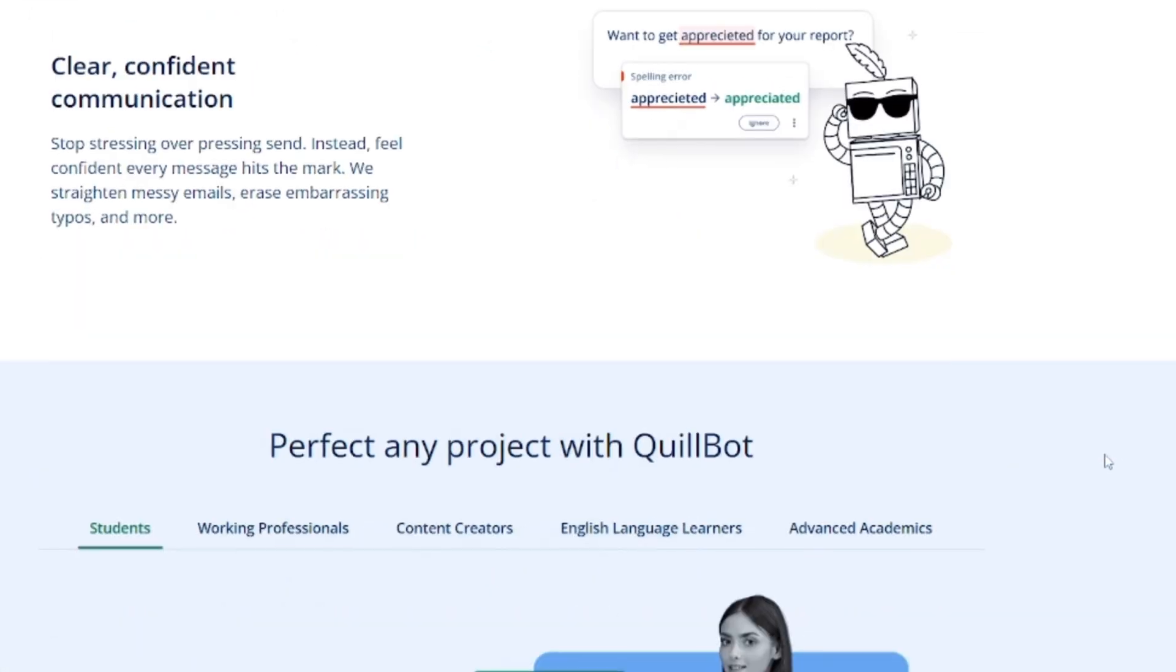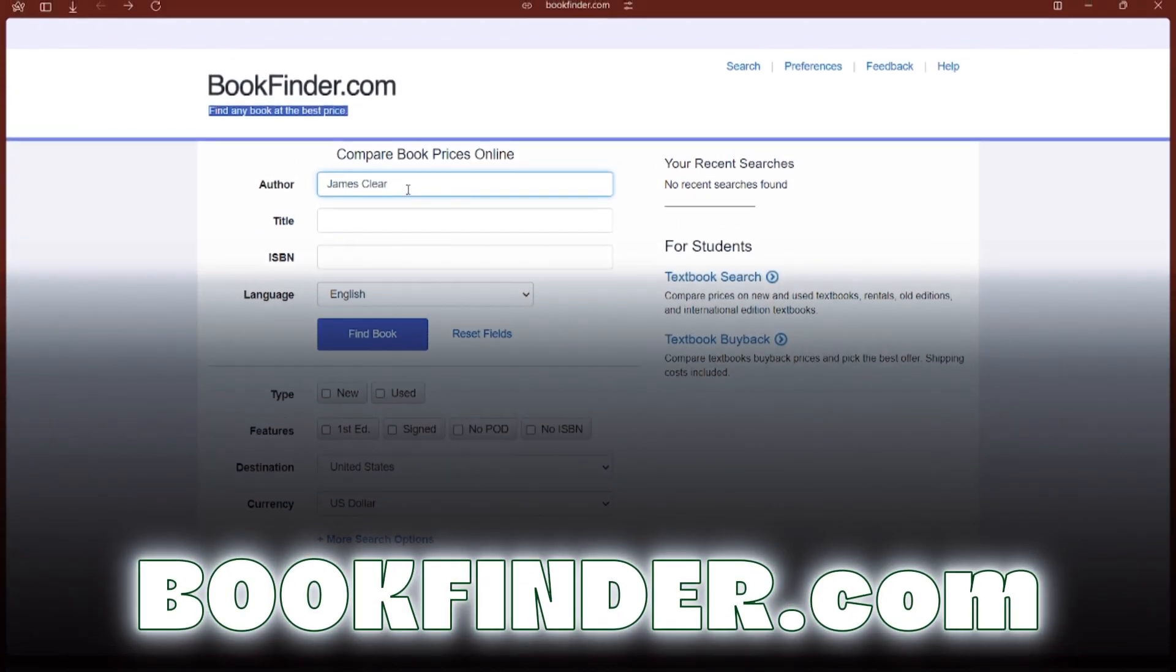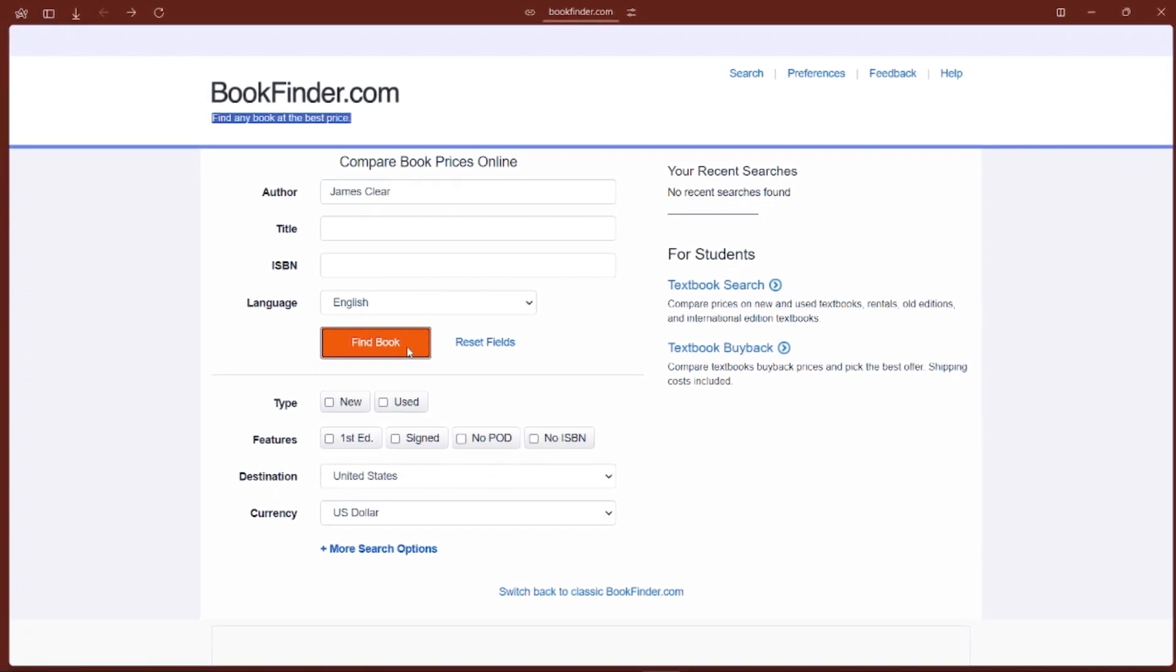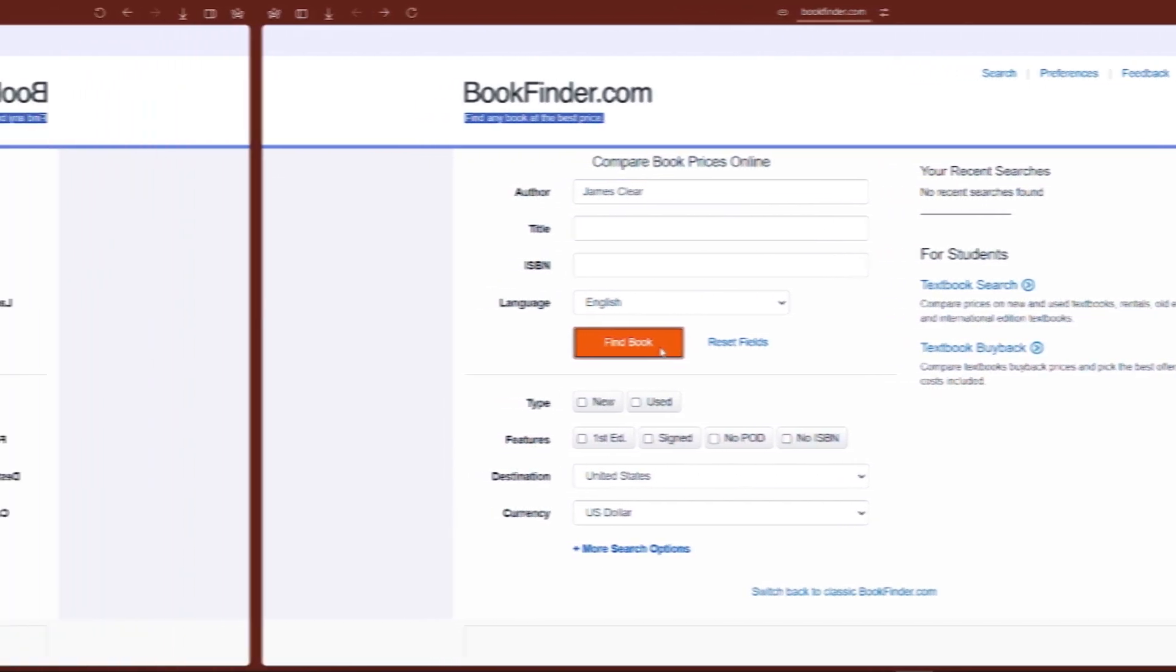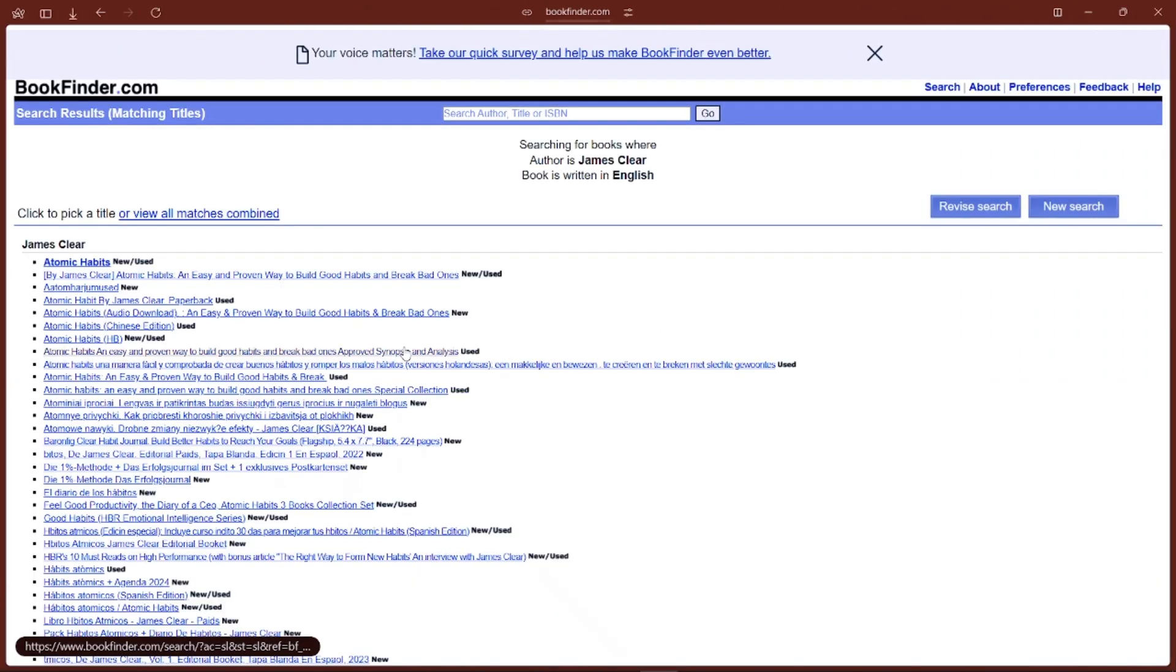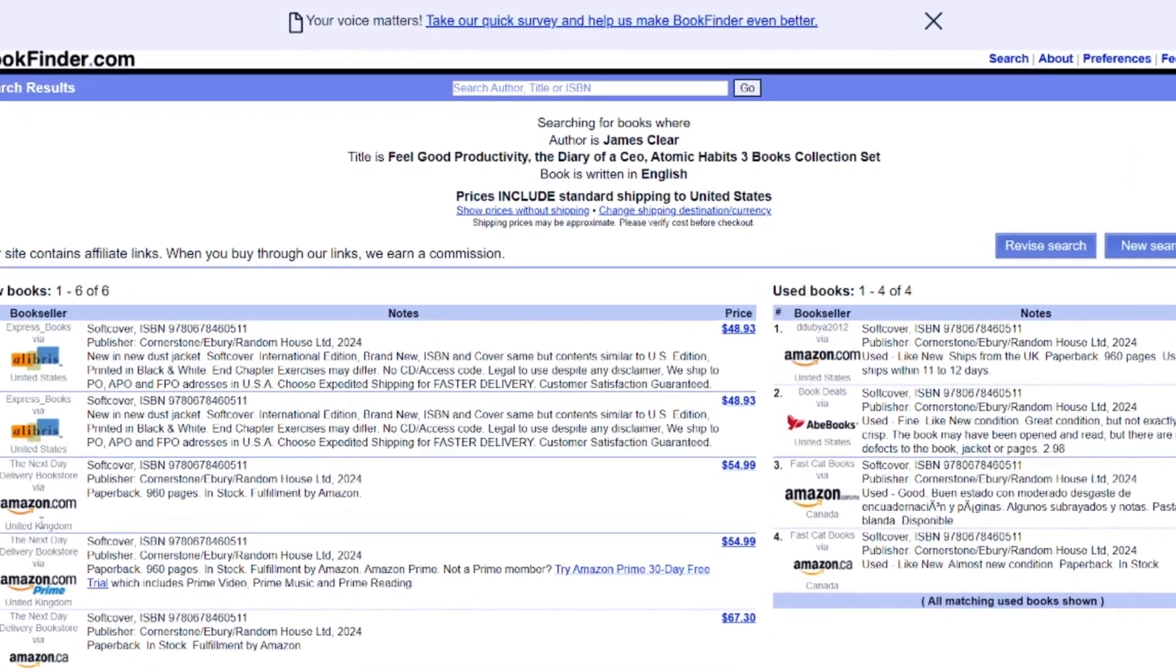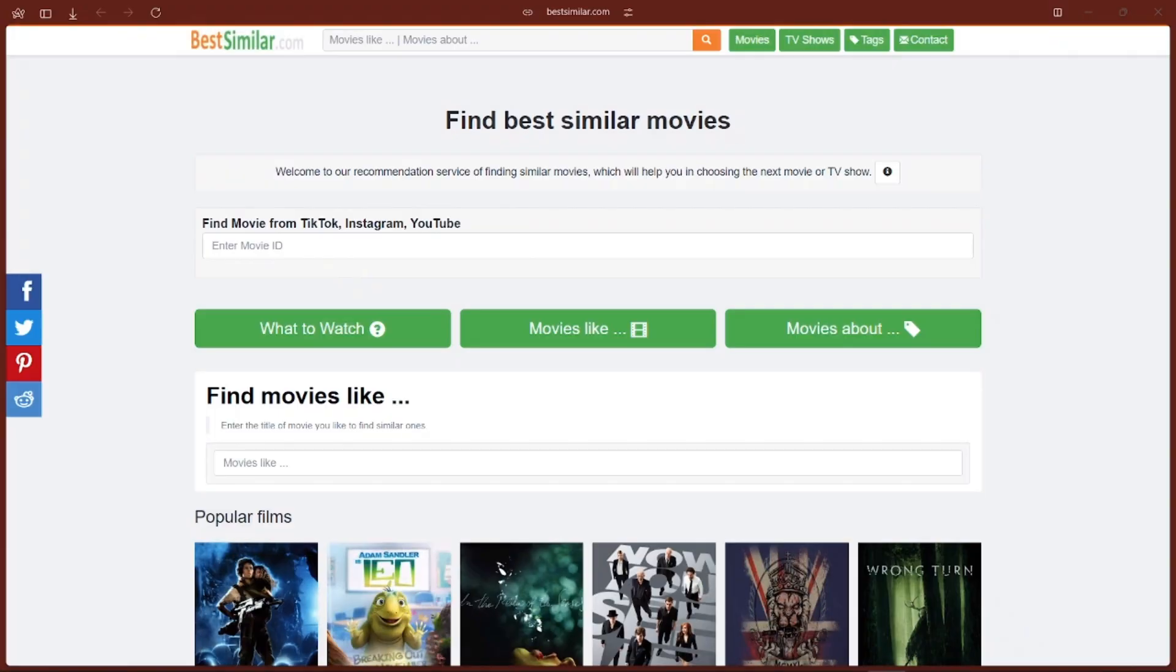Next is Bookfinder.com. If you're a book lover, this site is a must-have. Book Finder lets you search for any book you are looking for: new, used, rare, even out of print books. Just type in the title or ISBN, and it'll scan across tons of stores to find the best price. Whether you're hunting for a textbook or that hard-to-find novel, Book Finder makes sure you get the best deal. It's also a great way to discover editions of the same book so you can choose exactly what you want.